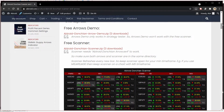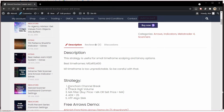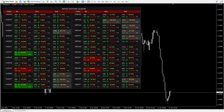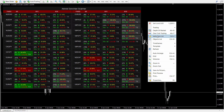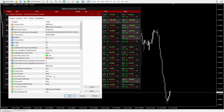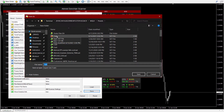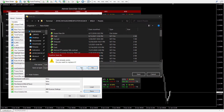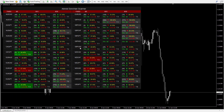Now let's begin with the strategy. The very first thing it checks for is the Donkian channel break. Let me go over to MetaTrader and show you how it works. Whatever settings we have in the scanner, let me save those settings in a set file — I'll just call it 1.set. Now I can use these exact settings.